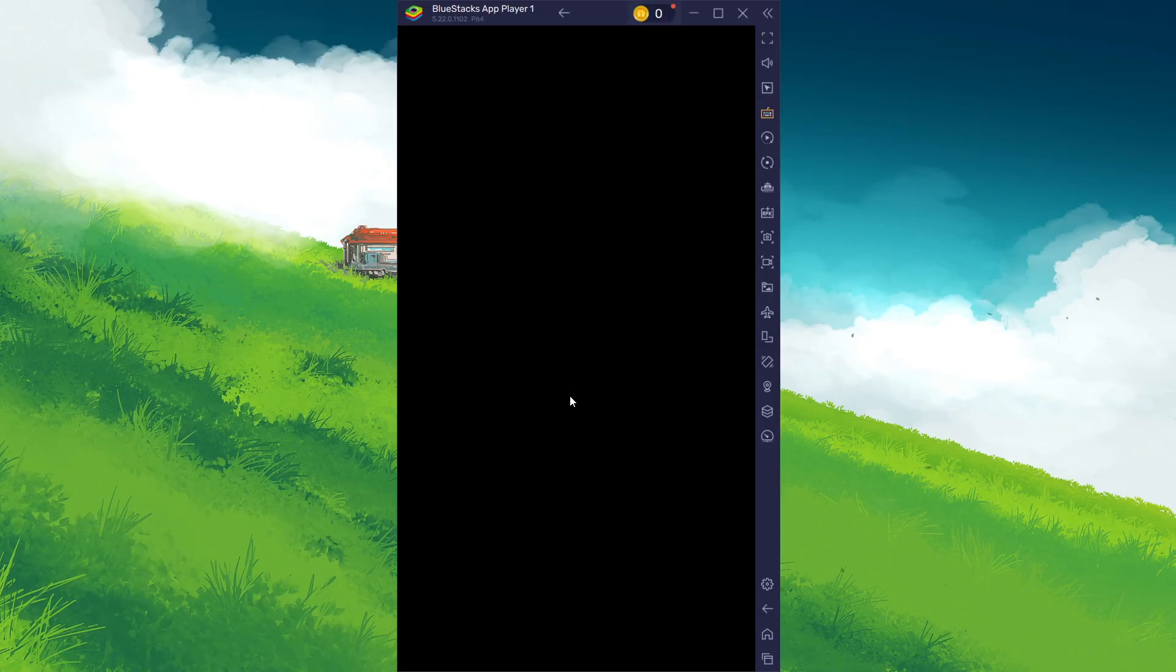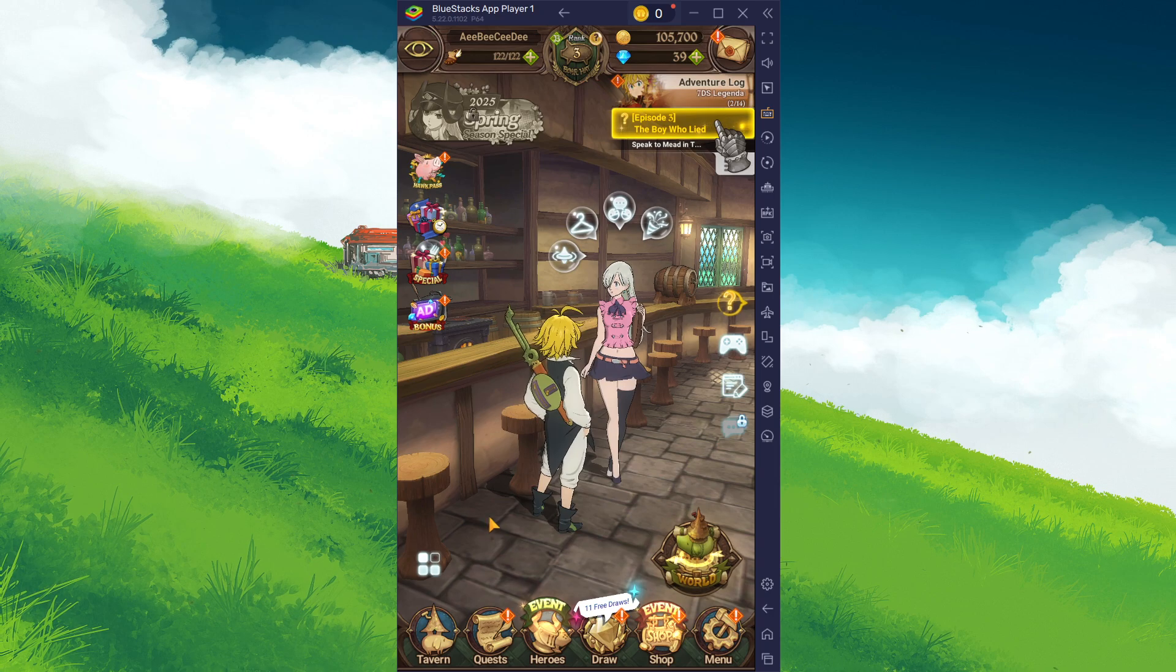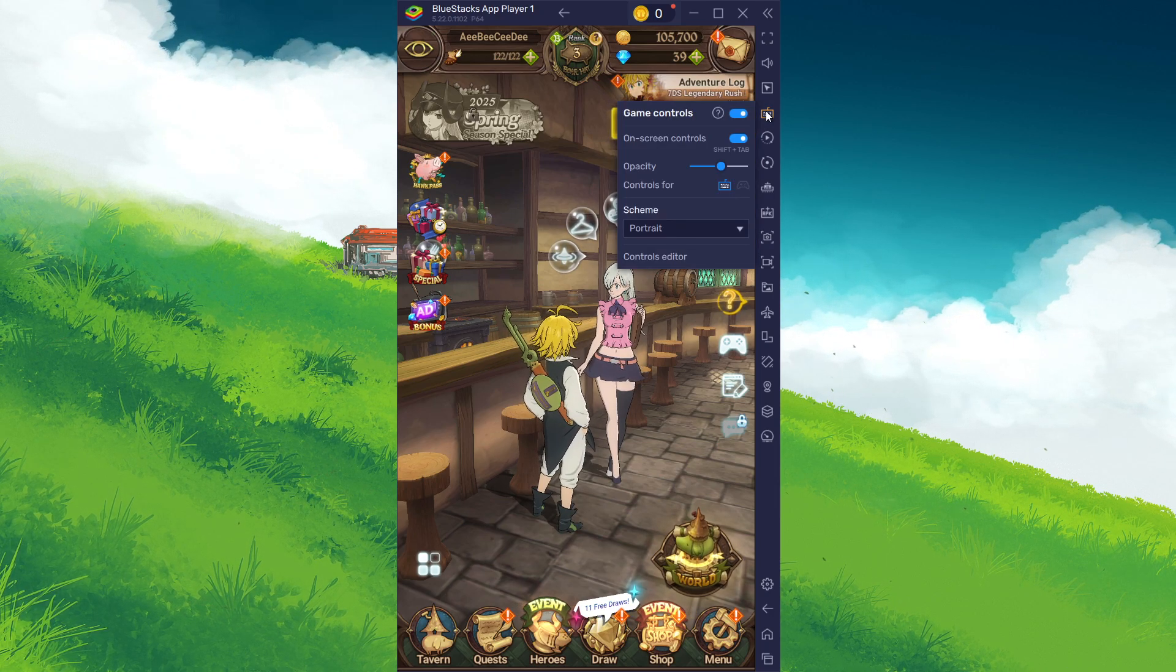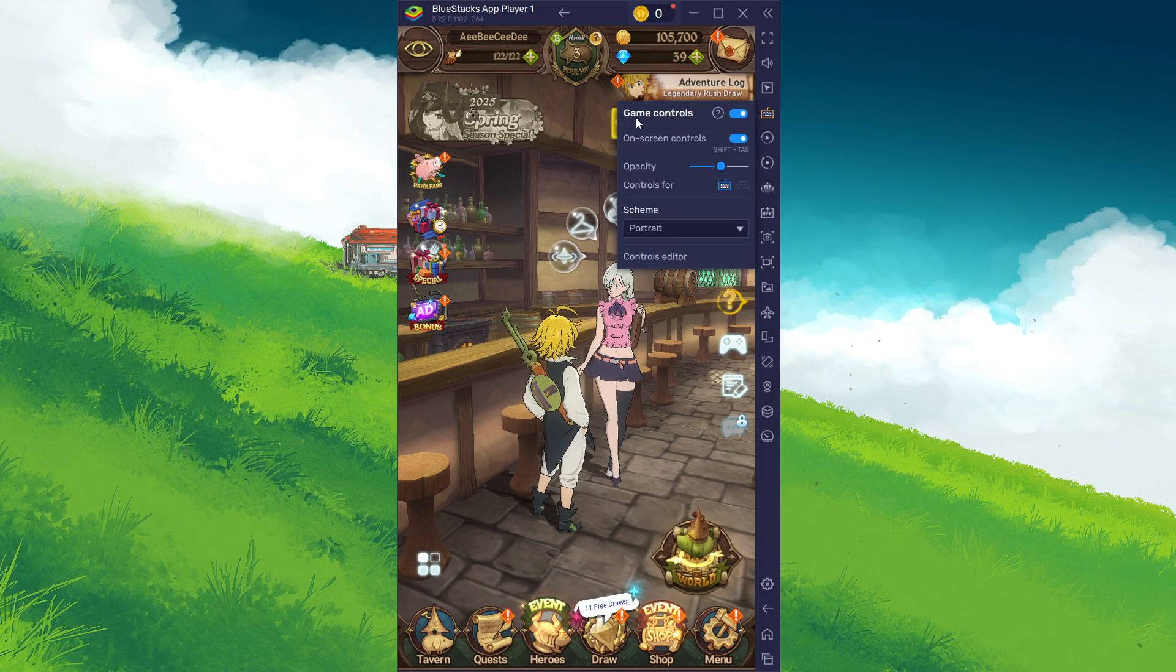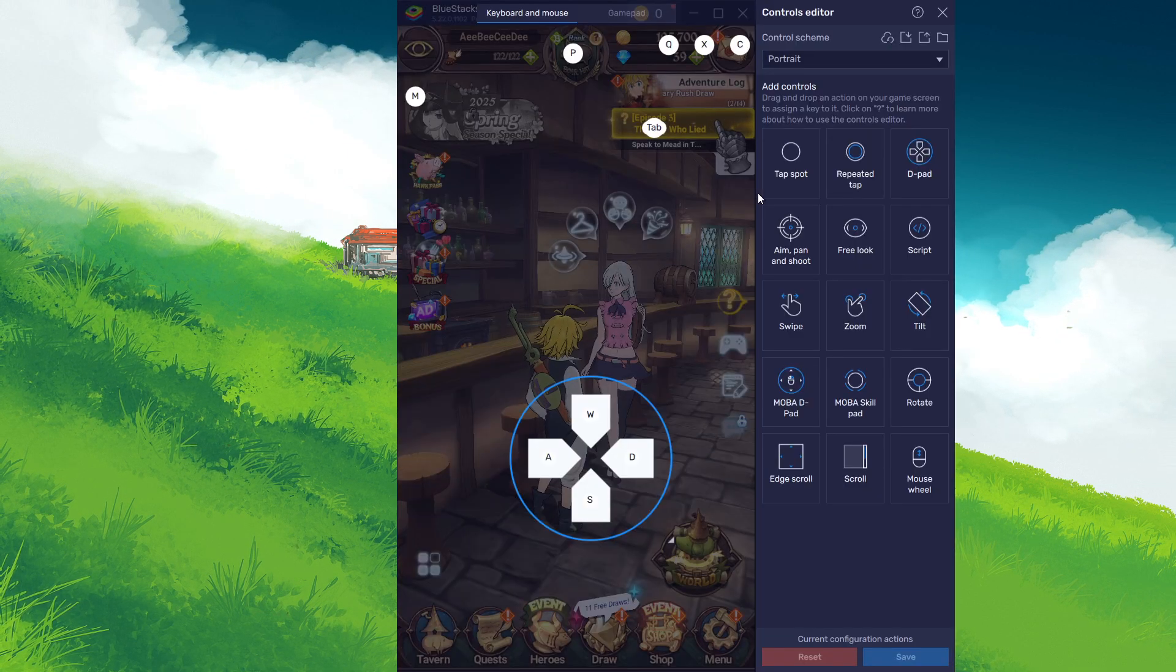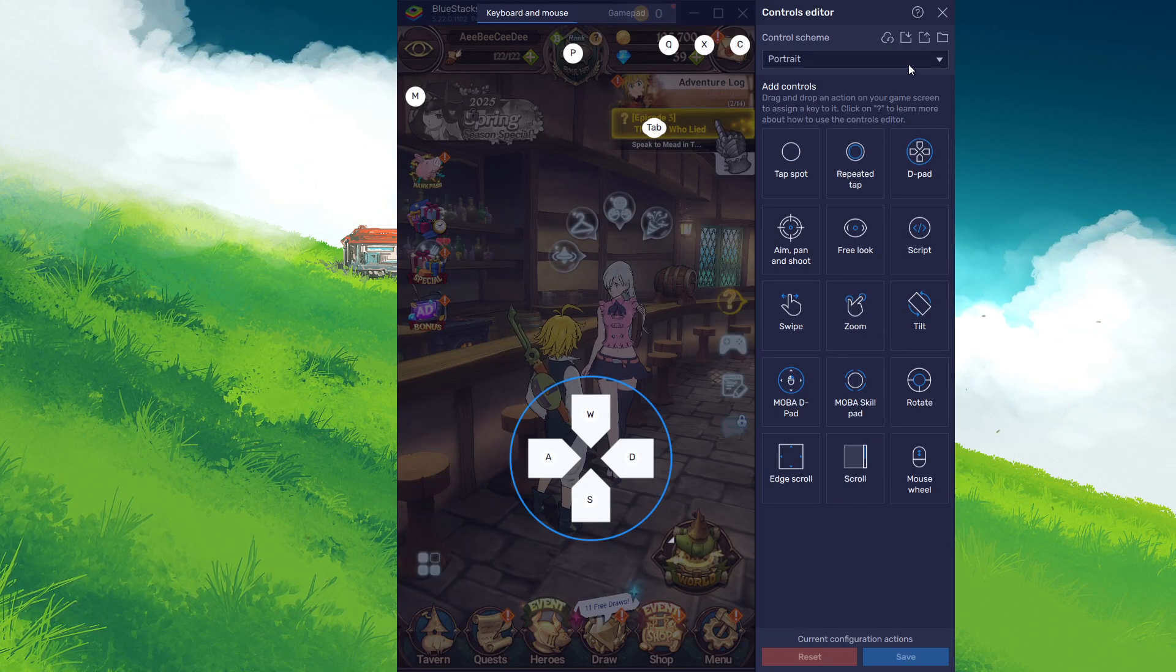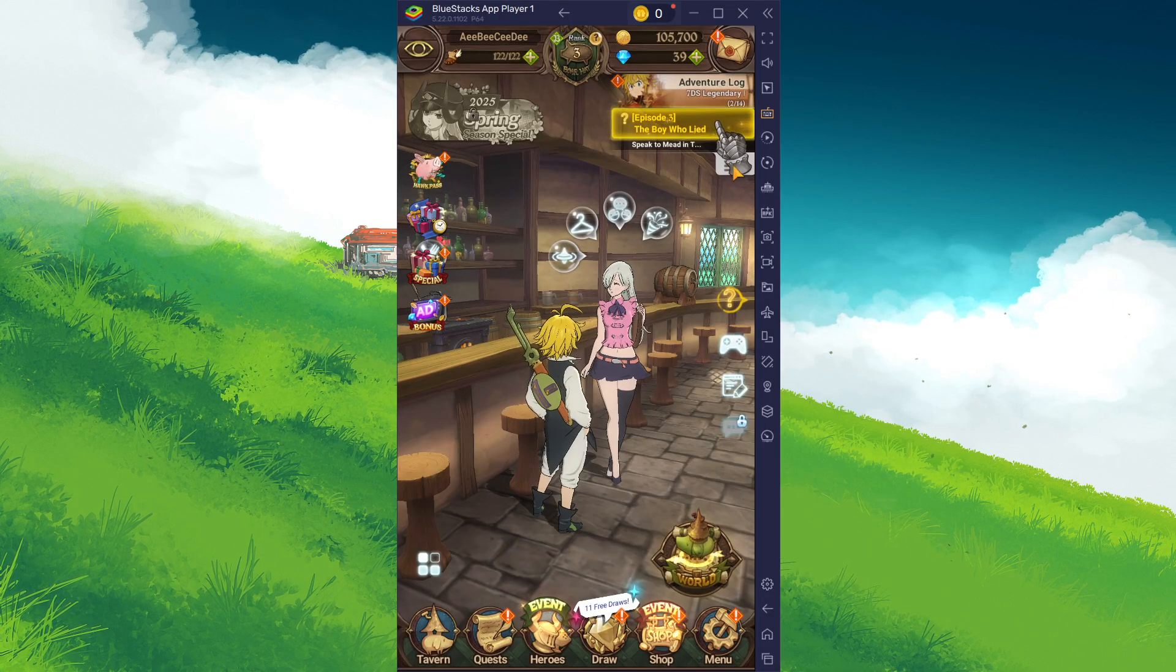After logging in, head to your in-game settings by clicking on the keyboard icon on the right side of the window. From here, enable Game Controls and see all preset controls for the game. You can change this control layout when accessing the controls editor.